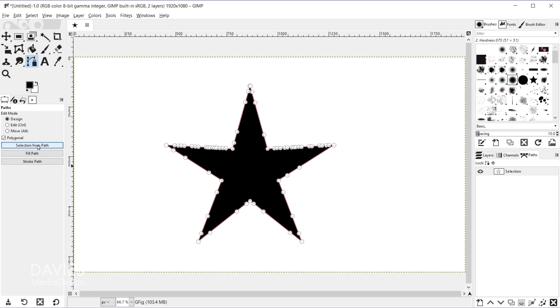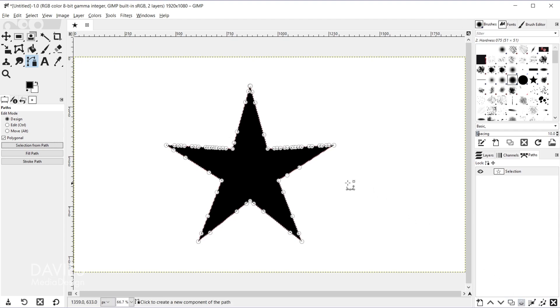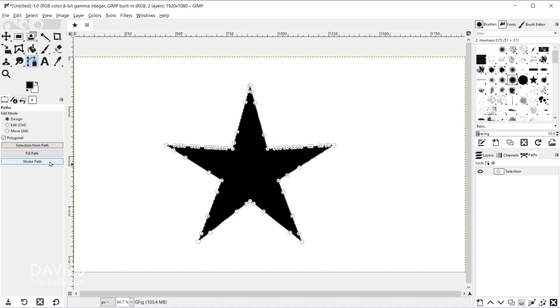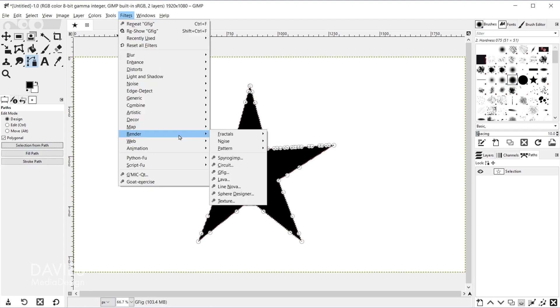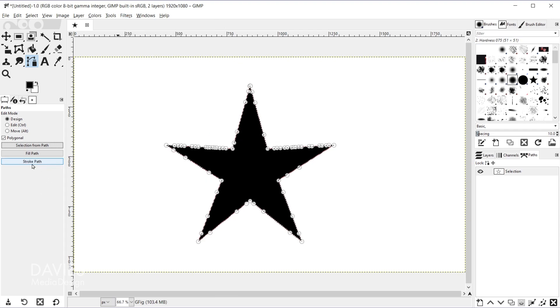I can also create a selection from the path, and I can do that over here using the icons as well. This is the selection icon. I can fill the path with any color, or I can create a stroke. And the reason I like doing this is the stroke path option here is much more customizable than it is inside of the GFig filter. So I do recommend using the stroke path option here instead.